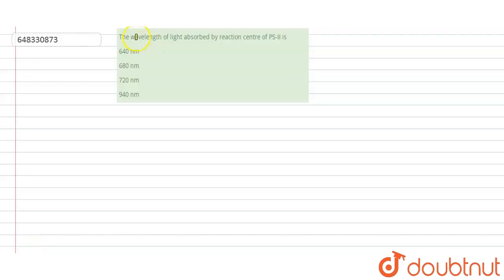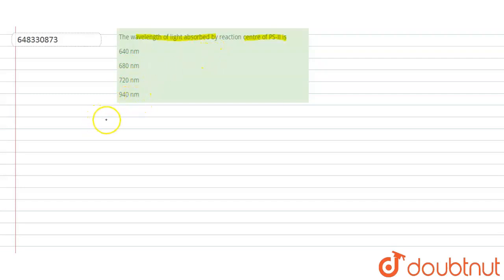Hello students, have a look at the question. The question is: what is the wavelength of light absorbed by the reaction center of Photosystem 2? The options given are 640 nanometers, 680 nanometers, 720 nanometers, and 940 nanometers.